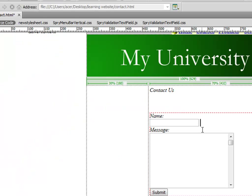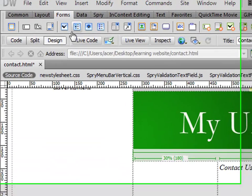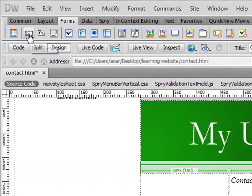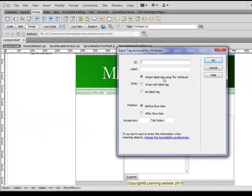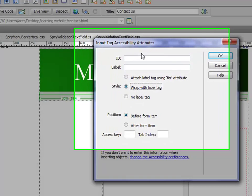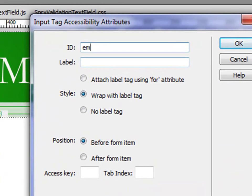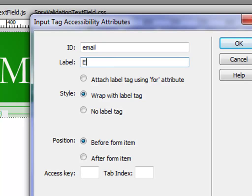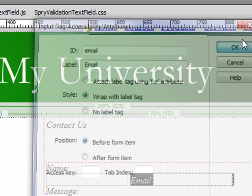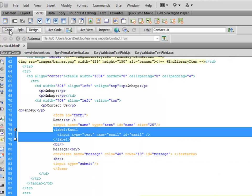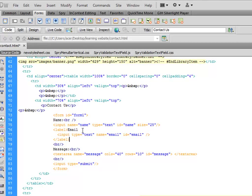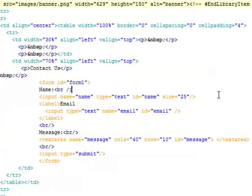In code view I want to do the line break here. If I click this button I'll see the ID of this field is email and the label I'll say email again.